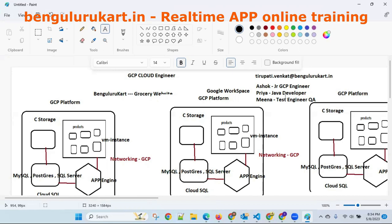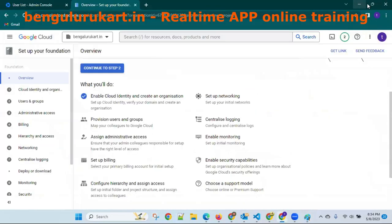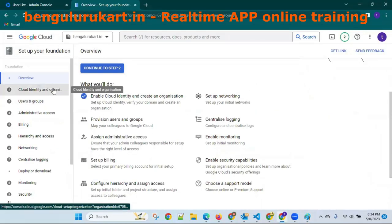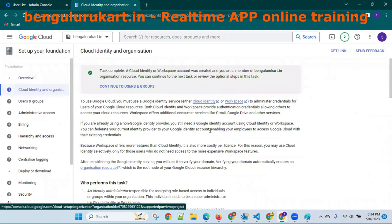Ashok is a junior GCP engineer — he has some permissions. Priya is a Java developer — she has some access. You can see this here. The next step is Cloud Identity.